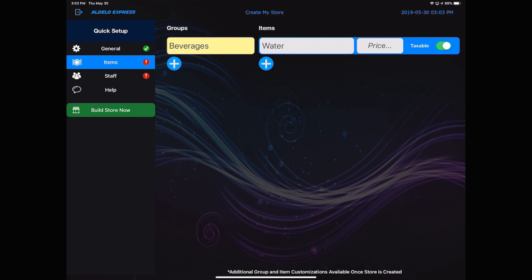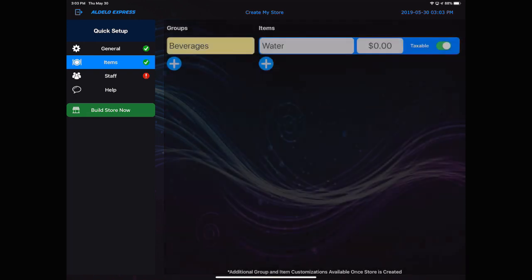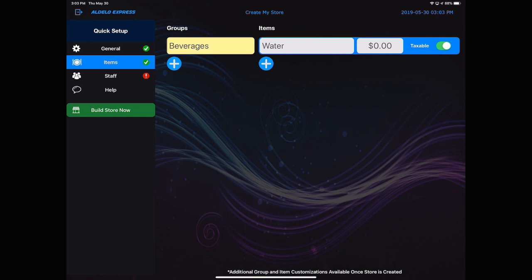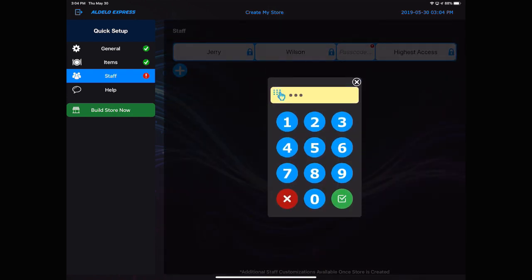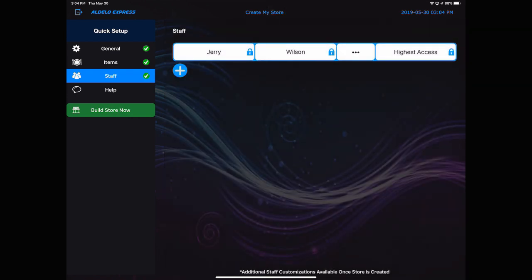Items. It always defaults to beverages and water. You have to enter a price. It can be zero. And that is all you need to do to set up the items. If you have other items, you can put them in here. You can add the group and then add the item and then the price. This is just simply a quick add that allows you to go really fast. I'm going to bypass this and do my items in the back office and you'll see why in a minute. Staff. It defaults to your name. You'll need to enter in your passcode to get into the system. You now have all three areas complete. You can build your store now.